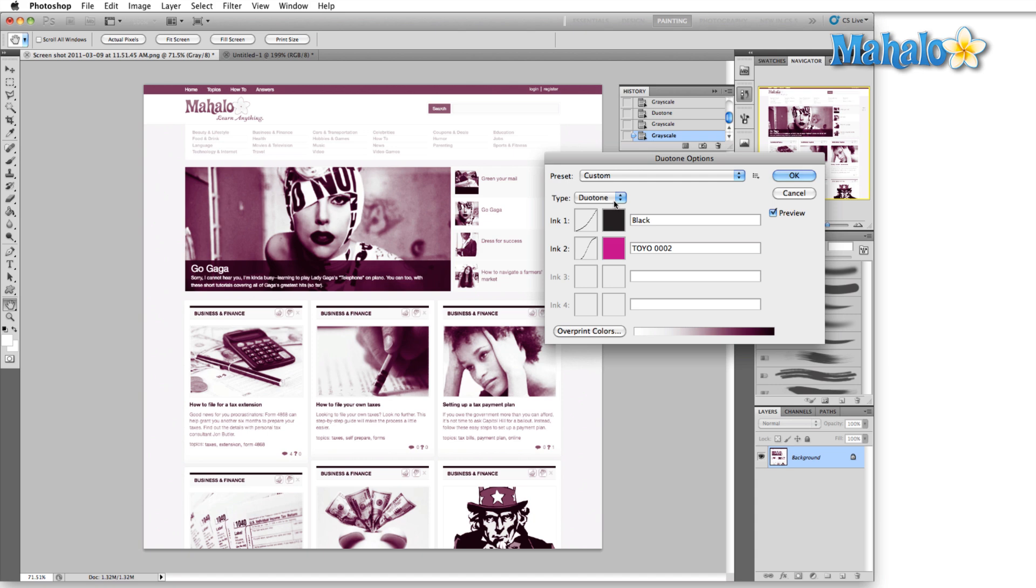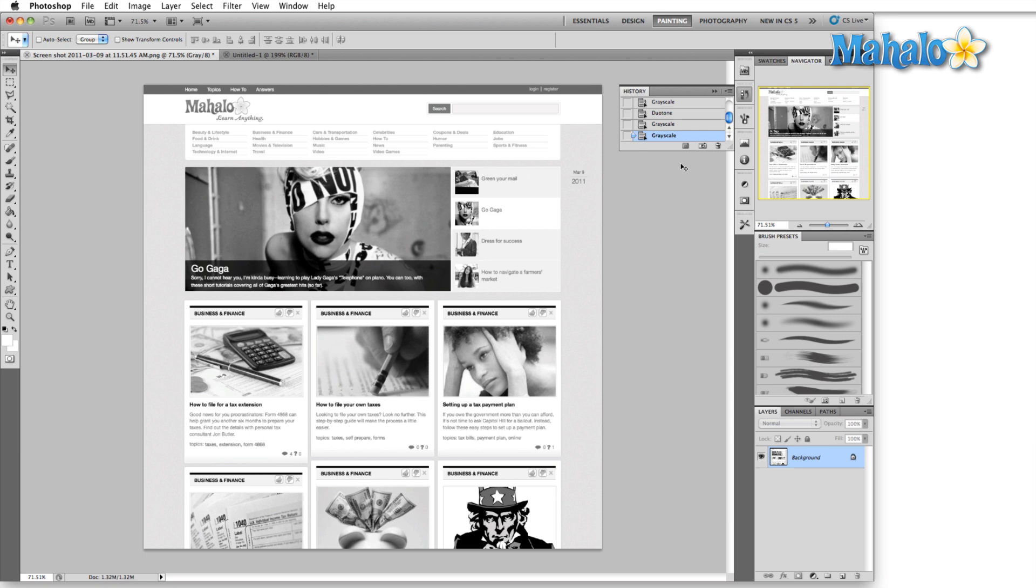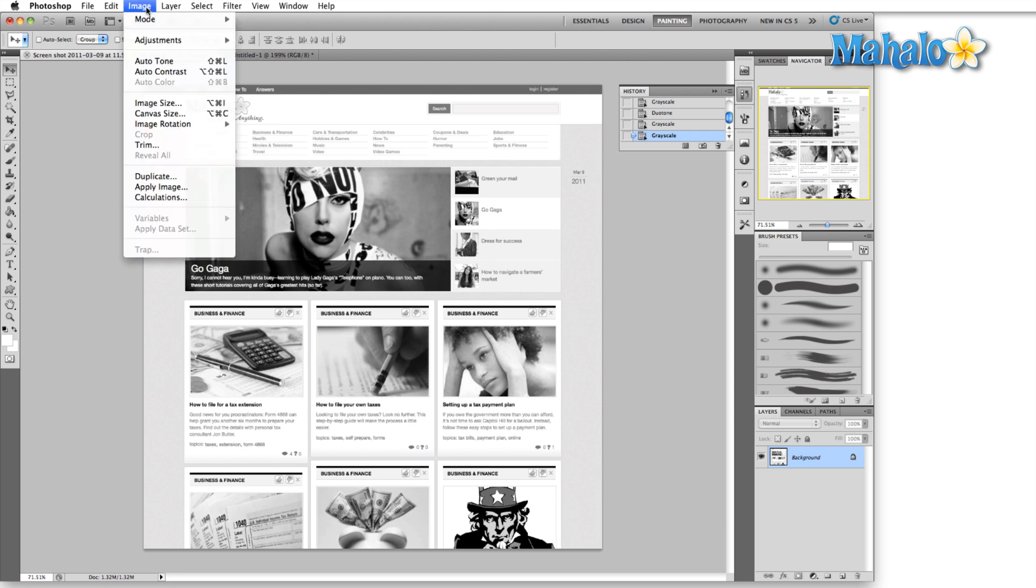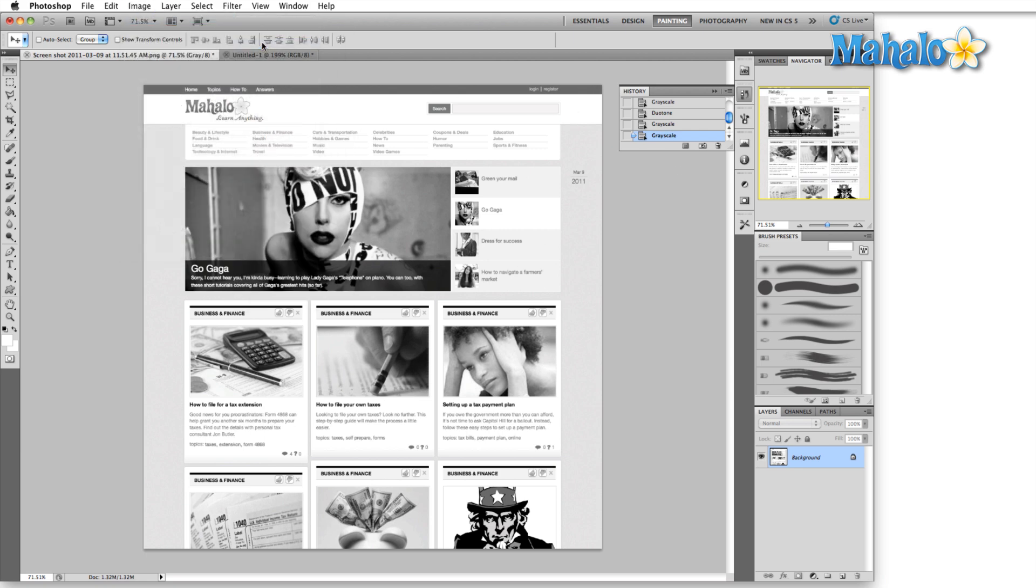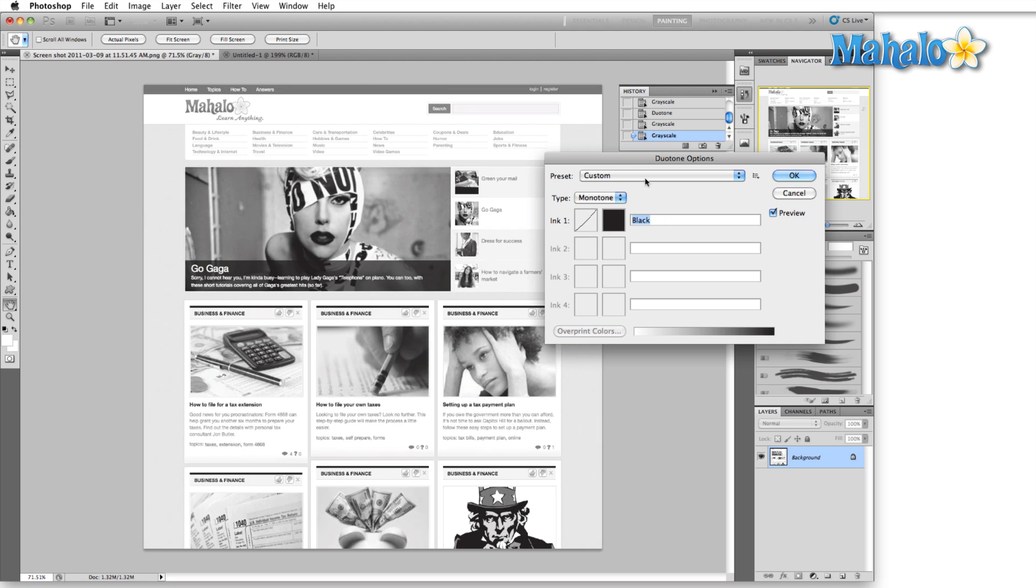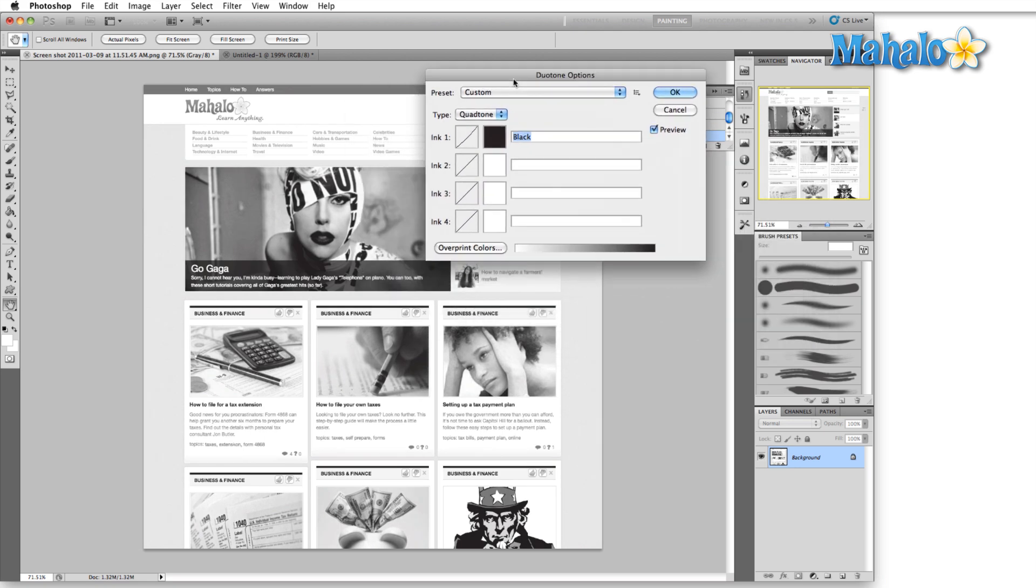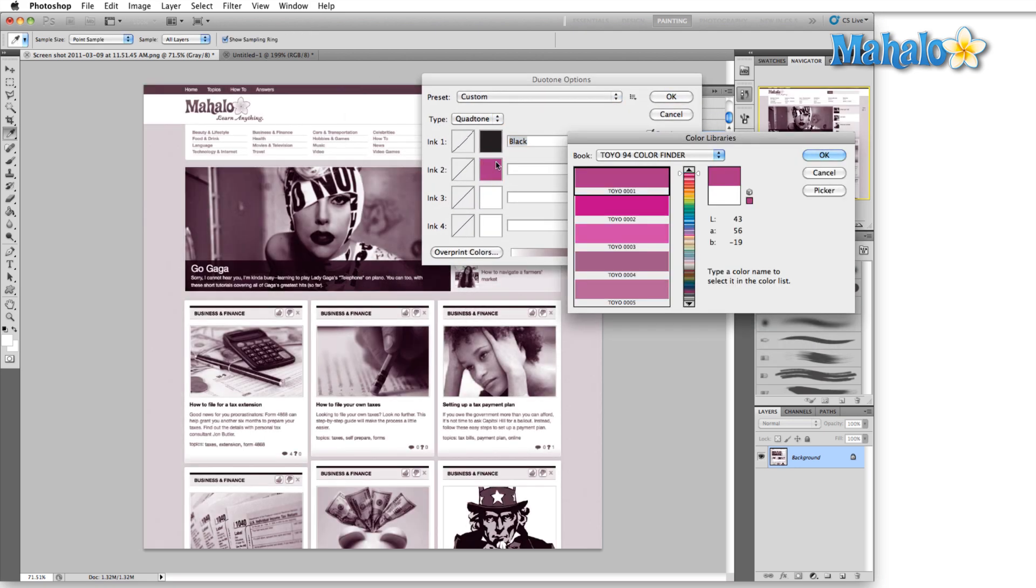So I'm going to drop all the way down here past tritone, go right into the quadtone, and I'm going to show you how we can achieve some of that old rock poster look. Let's just cancel out of this real quick, and I'm going to open up a fresh duotone dialog, go straight into quadtone. We're going to start out just by picking our colors.